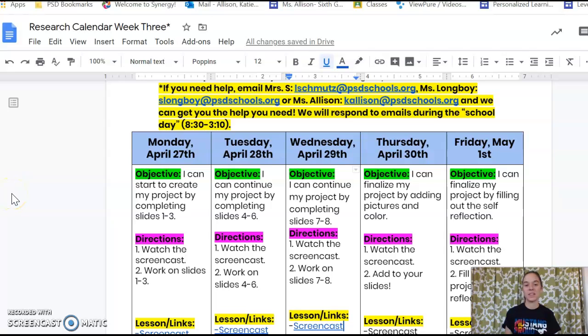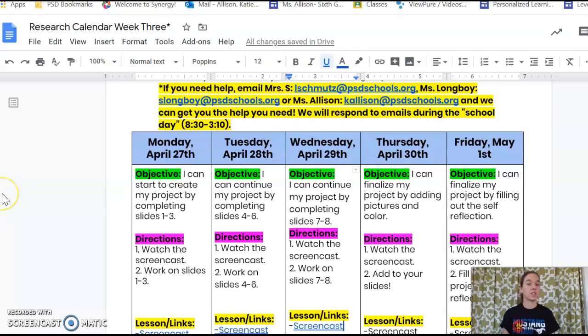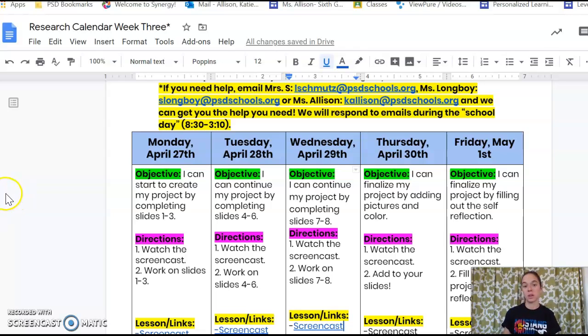All right guys, happy Thursday! We are here on Thursday, April 30th. Let's walk through your directions for today and let me show you a couple examples of what you'll be working on today.